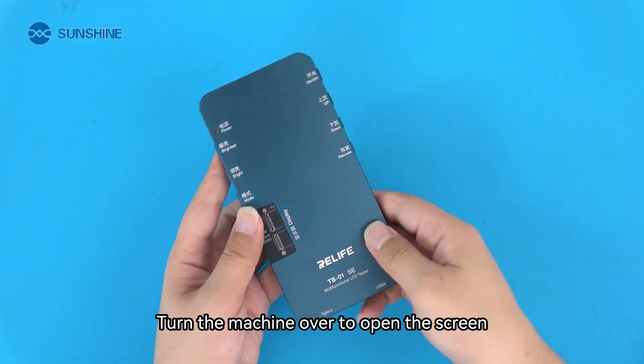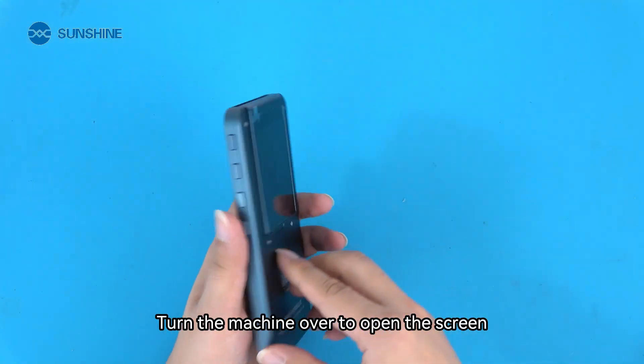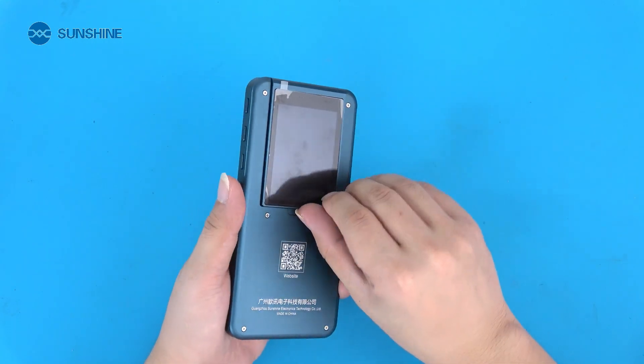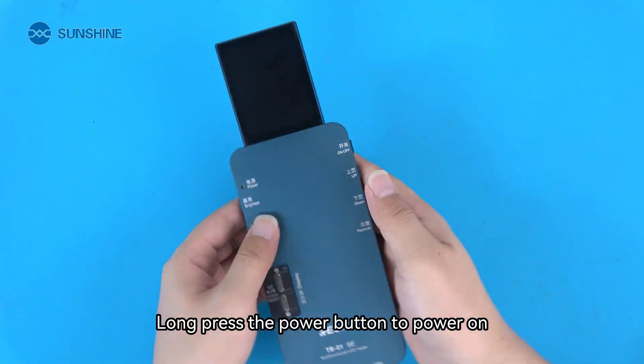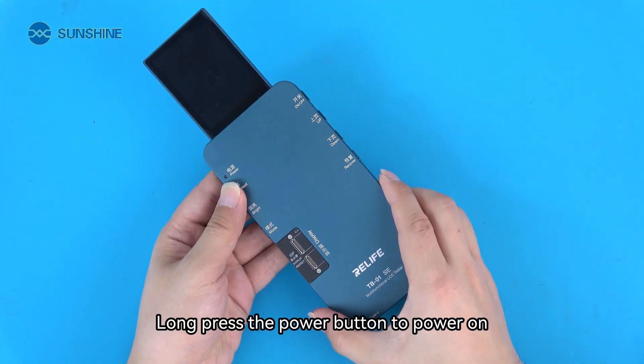Turn the machine over to open the screen. Long press the power button to power on.